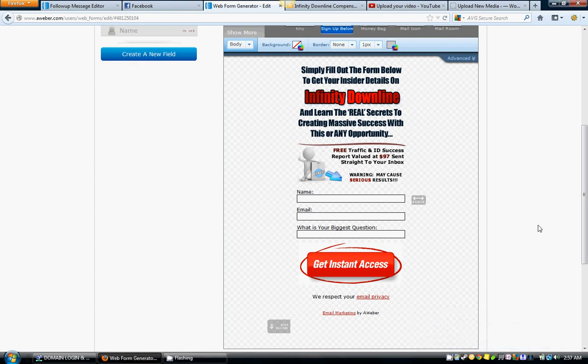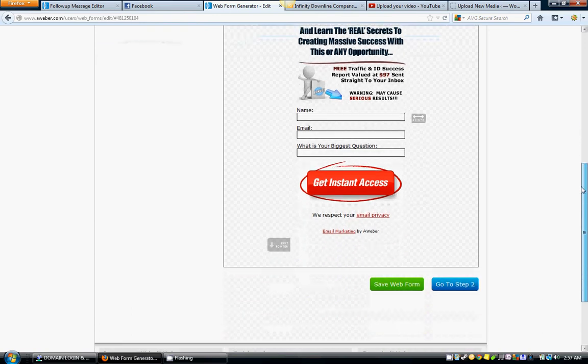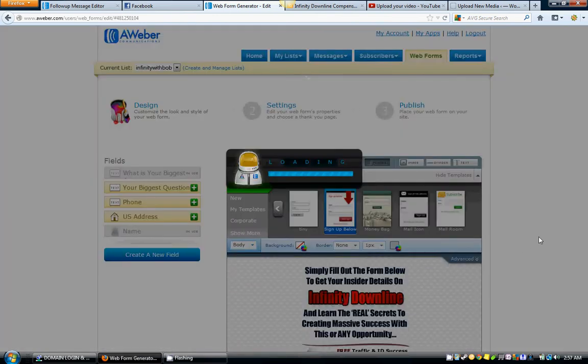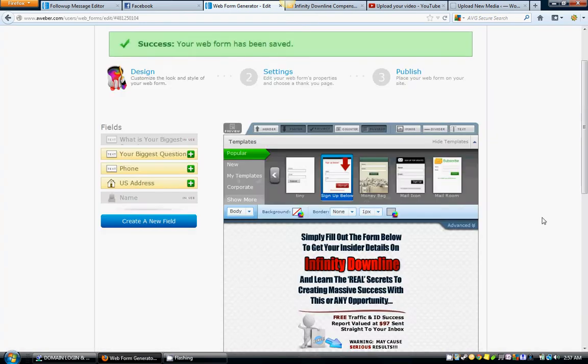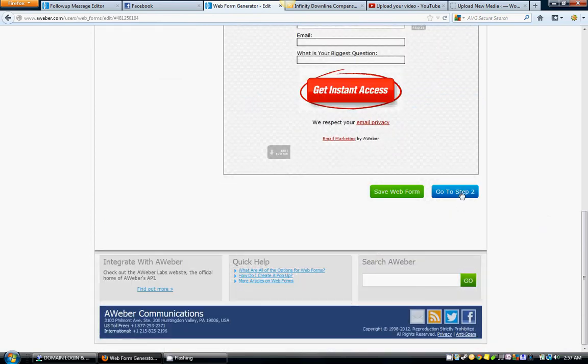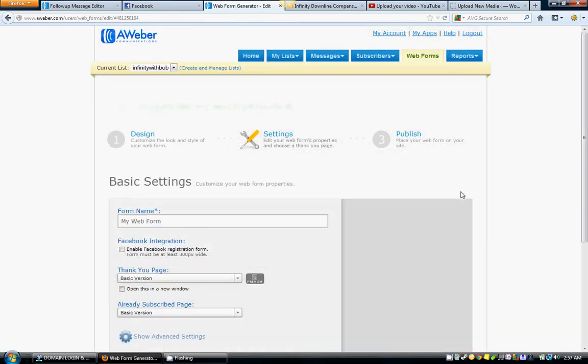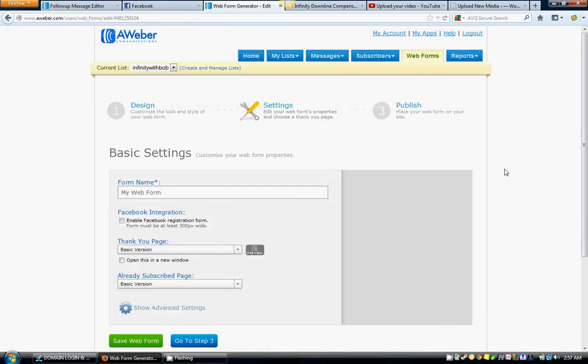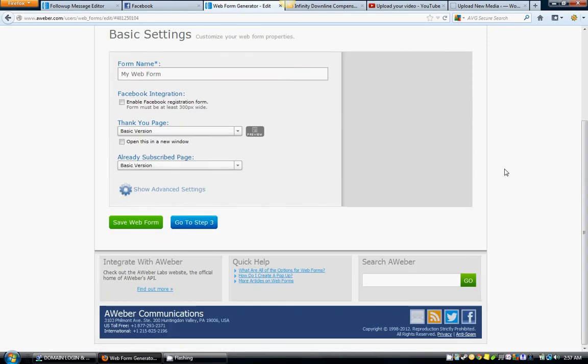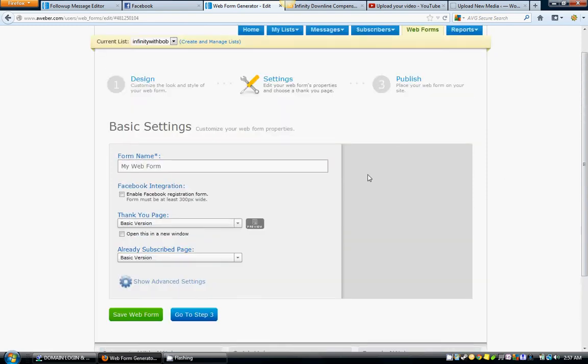Alright guys, now we've got this web form created. Make sure you hit save web form and go to step two. What we're going to do here is work with the web form settings.